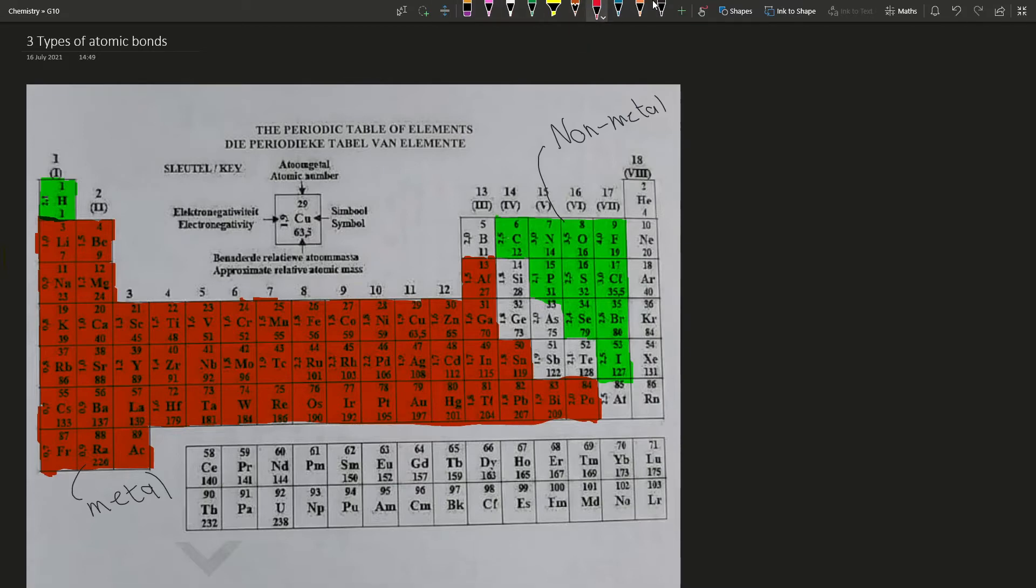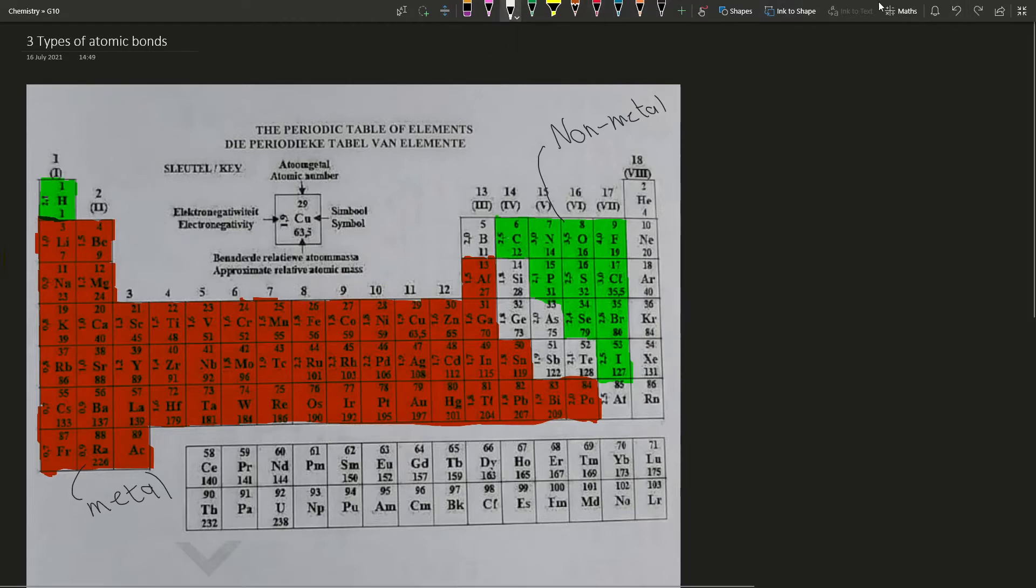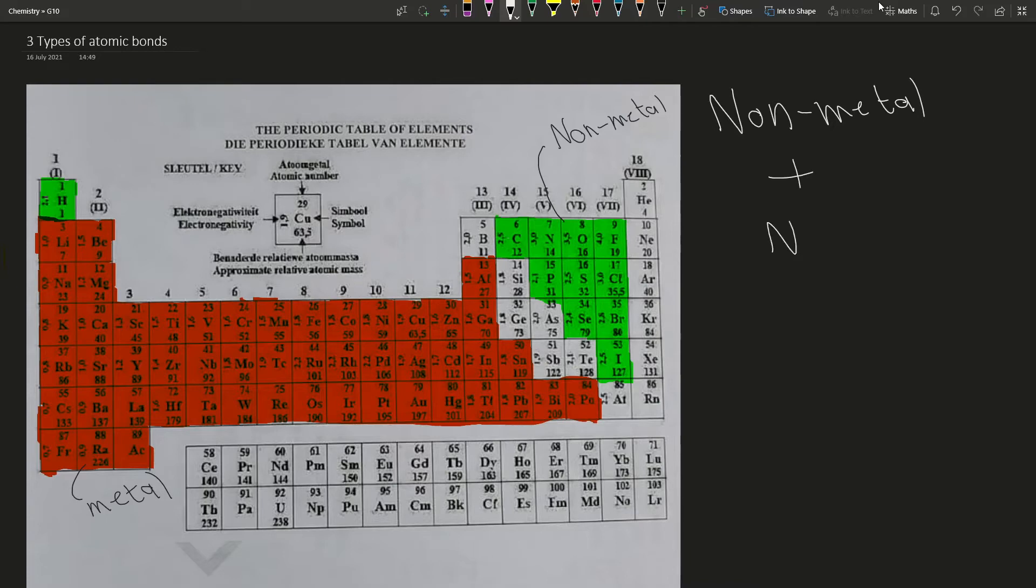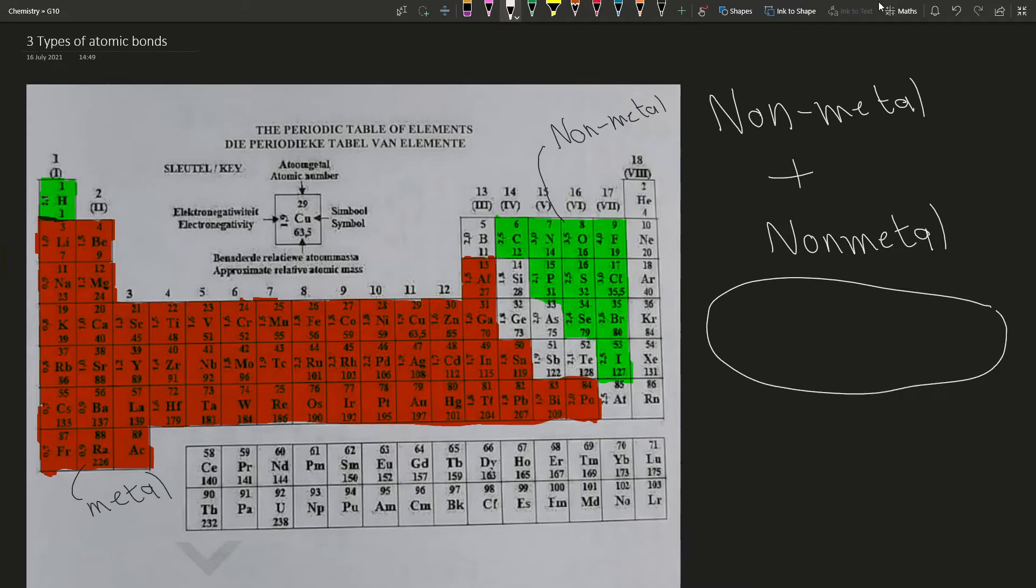There are three types of bonds that we're going to be discussing today. It makes sense, it's just combinations of these two. Our first bond we'll talk about is what happens when you take a non-metal and combine it with another non-metal. Two greens being combined. That is called a covalent bond.